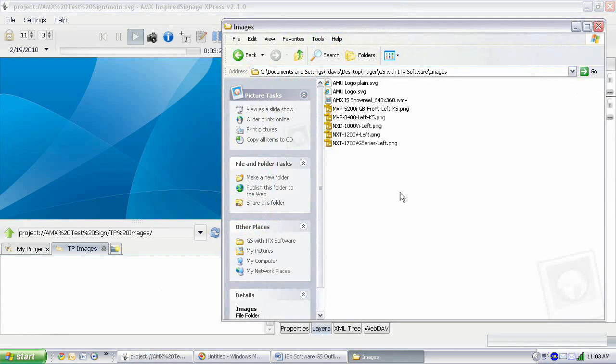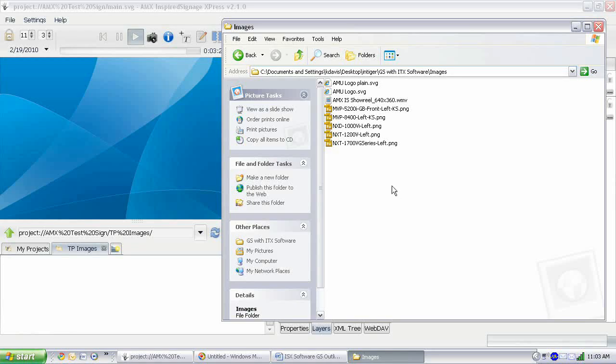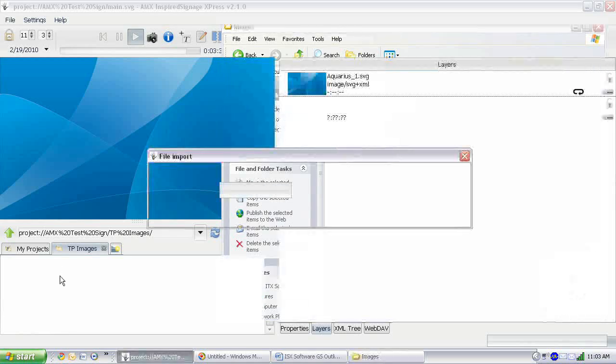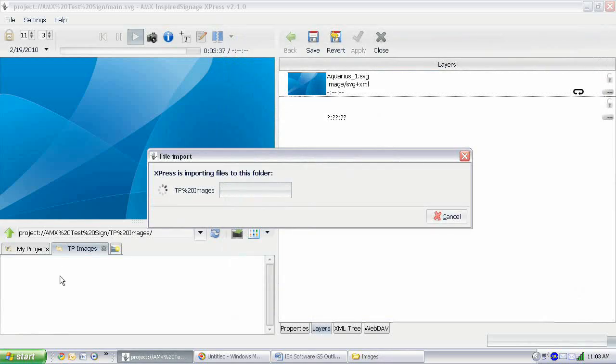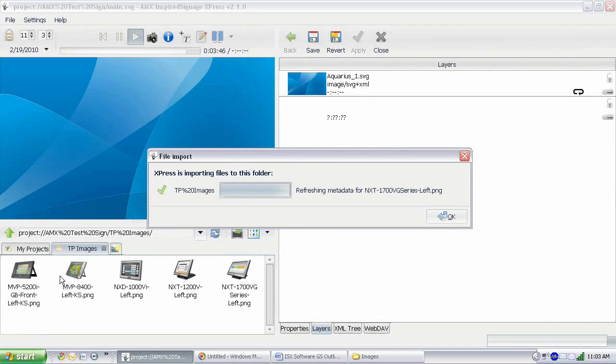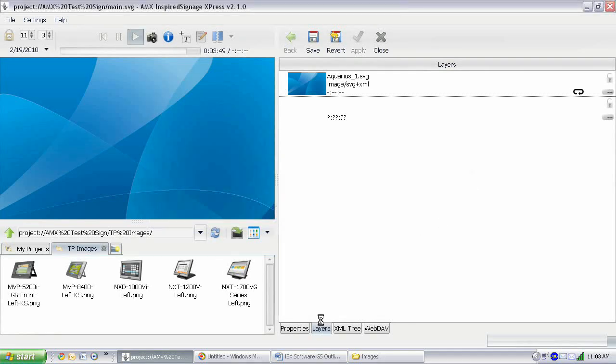Alright, we have a folder open with some images in it. And all we're going to do to import these images is we just highlight them. And then we just drag them in. You want to make sure you drag them in here into the Explorer area and let go. And that'll just import them directly into that folder, and it's that easy. And there we go. We've got all of our images right there in our Project folder ready to use.